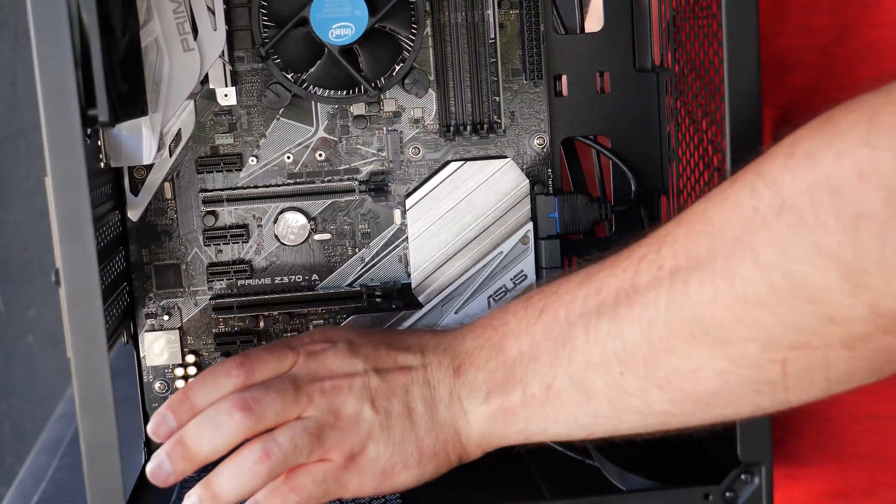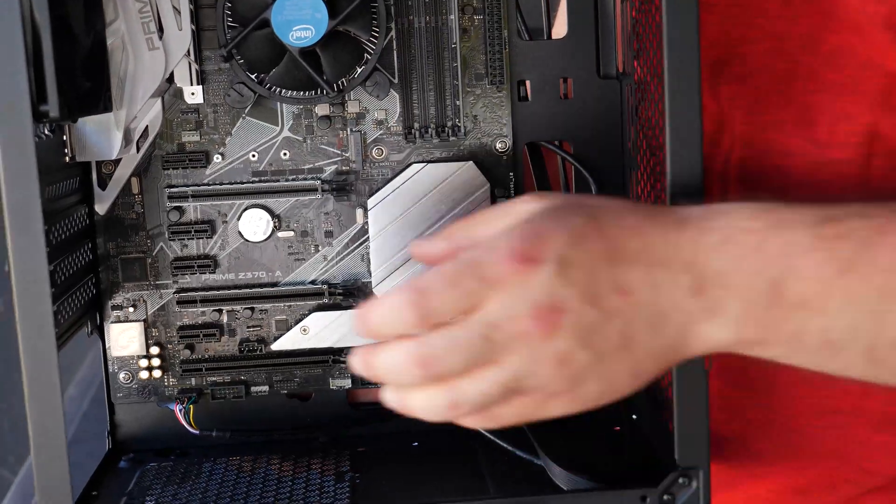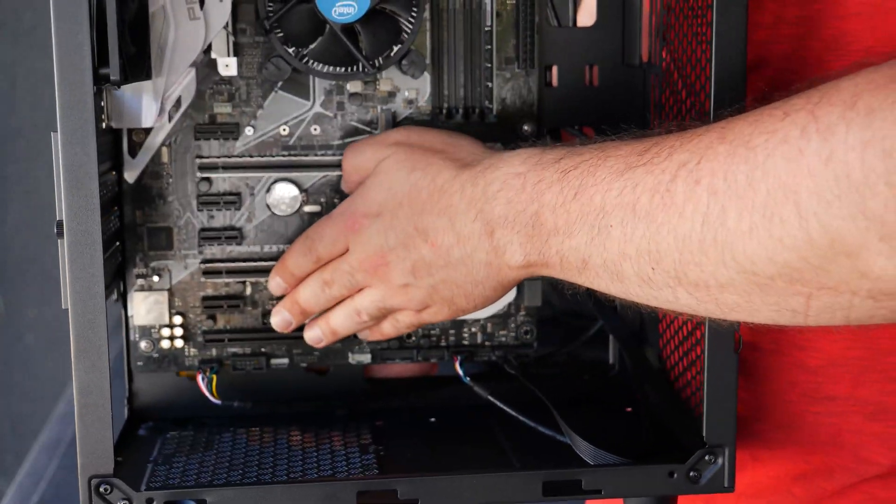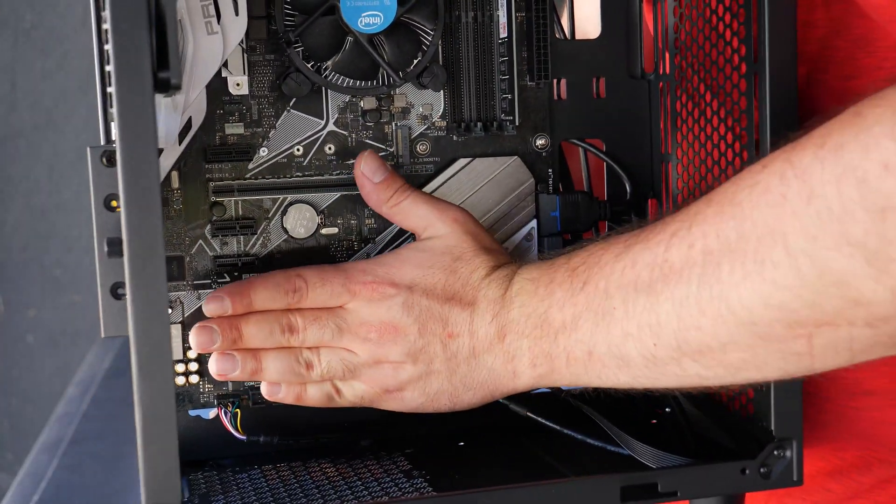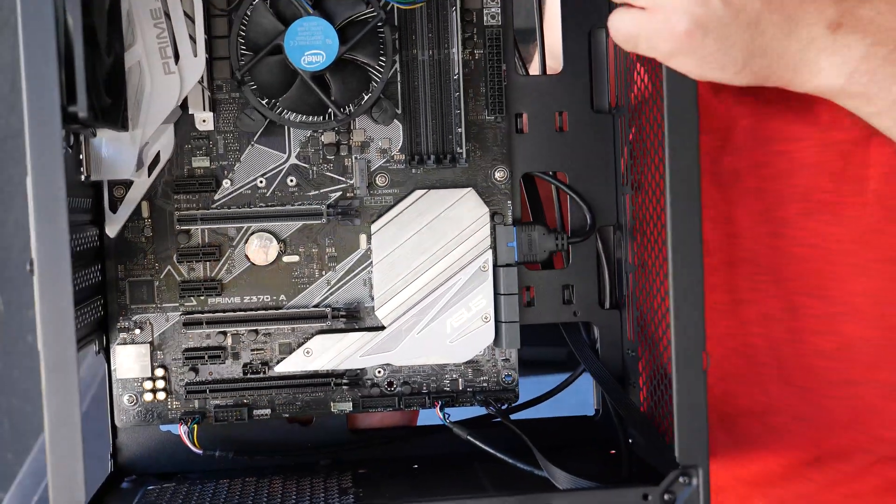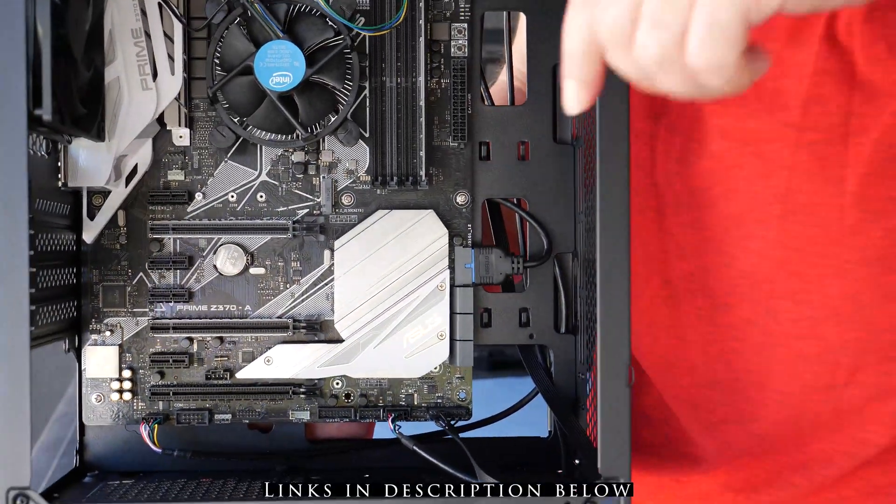So you could get a smaller size and it wouldn't bother the motherboard, otherwise it's gonna kind of push in the motherboard which is what you want to avoid. So I'll put links in the descriptions below.